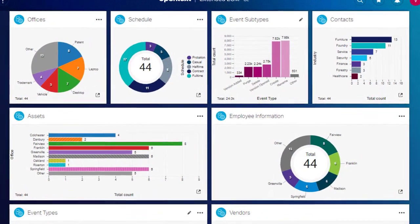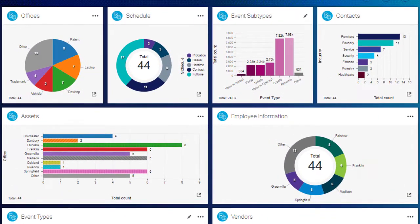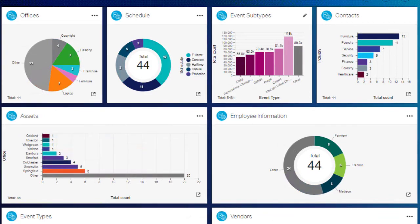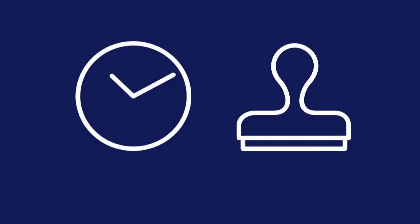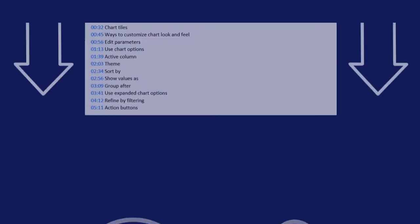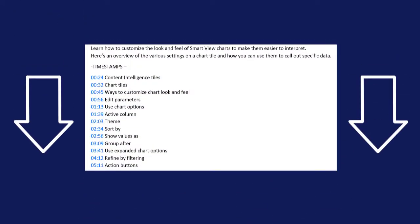In this video, we'll show you how to customize the look and feel of Smart View chart tiles to make them easier to interpret. Use the timestamps in the description below if you want to skip ahead or review.